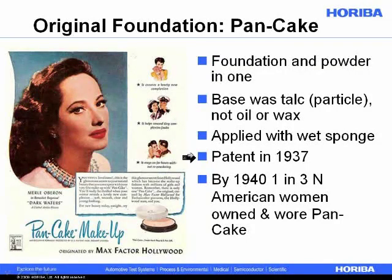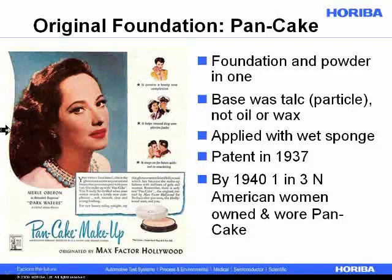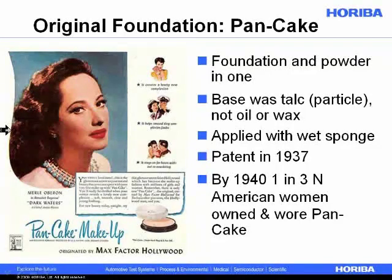Max Factor patented this in 1937, and apparently by 1940, one in three North American women owned and wore Pancake. Here's a picture of a very glamorous actress from that era. This began in Hollywood and then spread throughout North America and was probably the most successful cosmetic launch in history, from what I read.